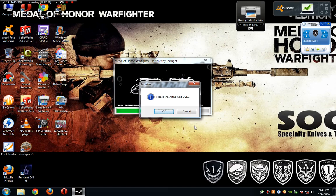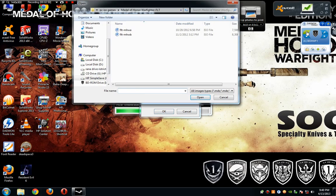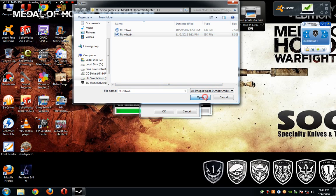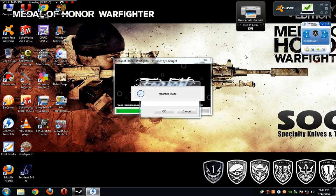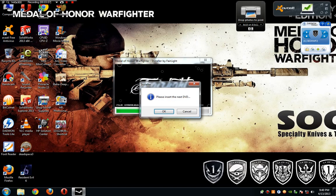Friends, here is one key tip: do not click OK right now, otherwise it will cause an issue if you are installing the record. Do not click OK right now — just click on the second DVD, click it and open it, and wait until the second DVD is loaded into the drive.